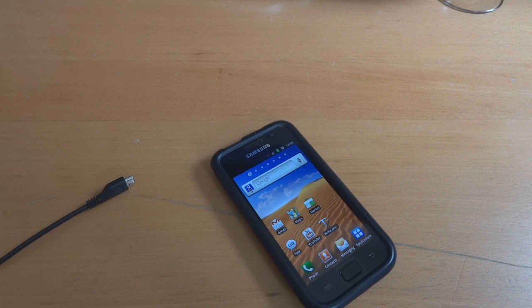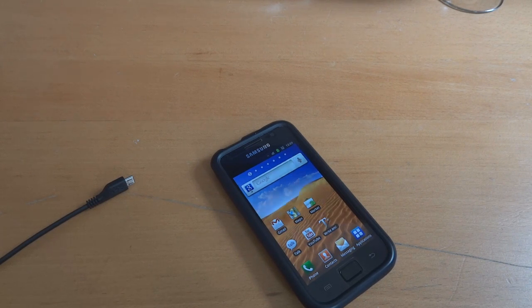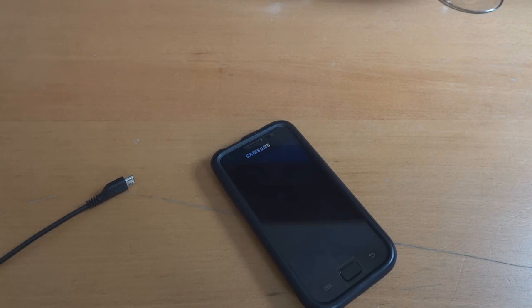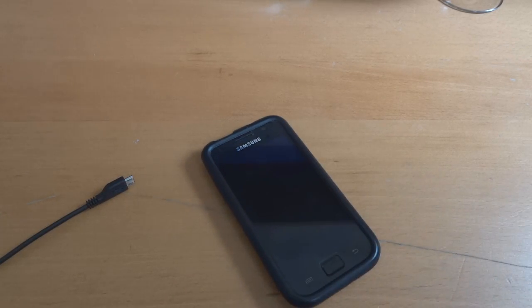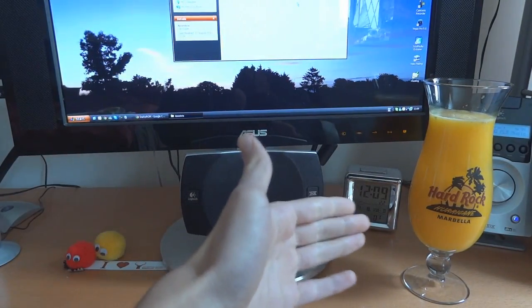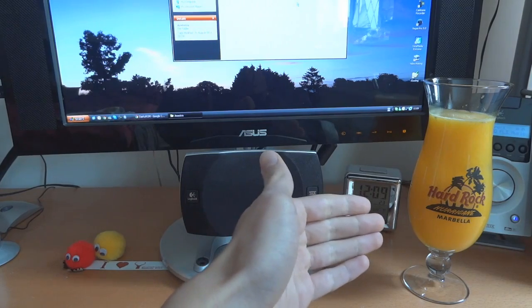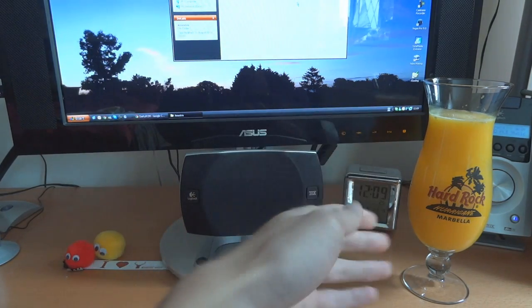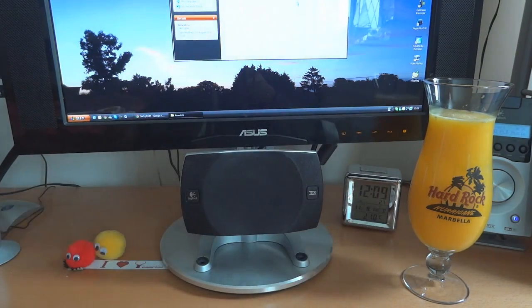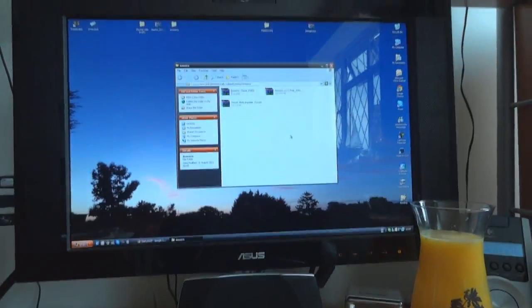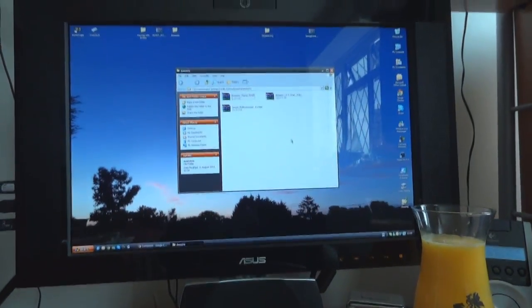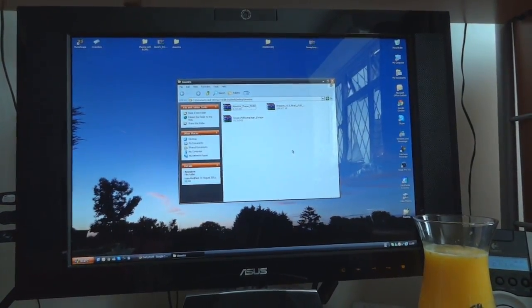Hey what's up guys, TotallyDubbed here and today I'm going to show you how to flash over Amistris 3.3 Final. I'm joined today by a special guest, the Hard Rock Cafe Hurricane Marbella Glass.